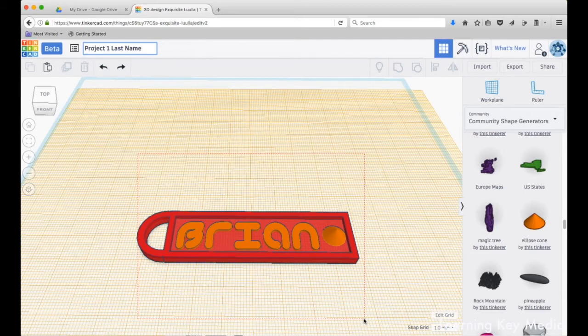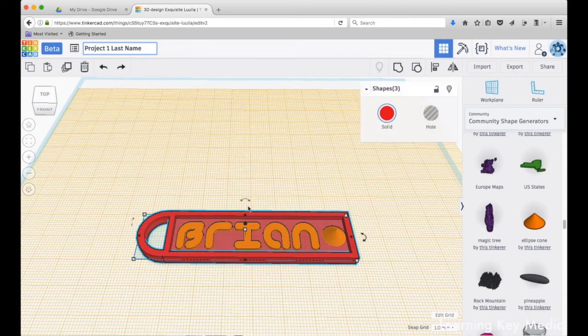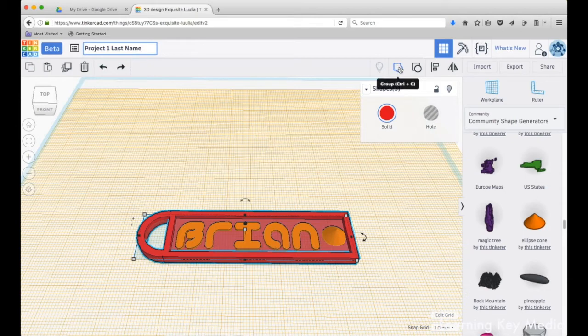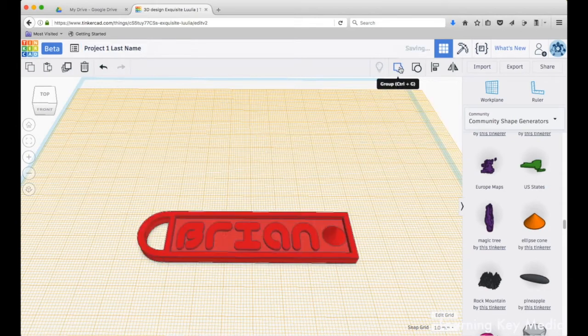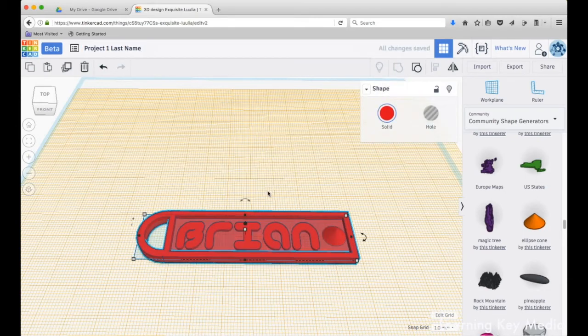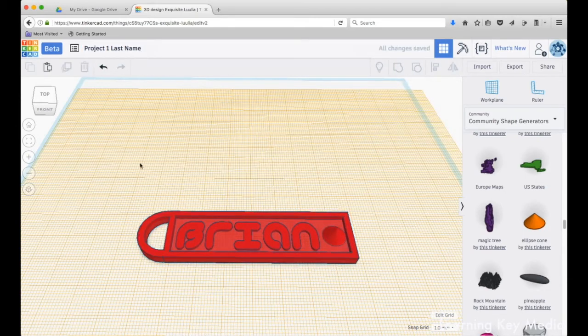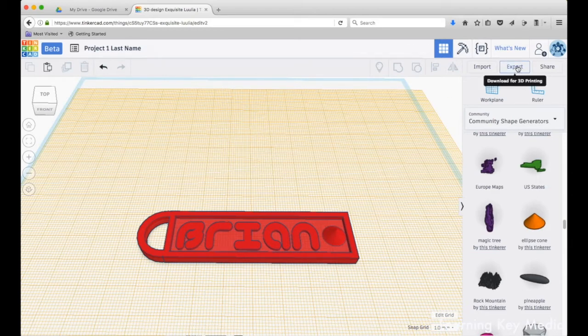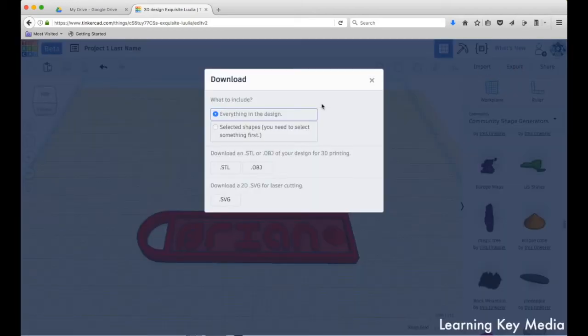Now that we've done that, we're going to click and drag to select everything, then go up here and press group. This will make it into one solid object. This is an important step. Now we're going to export it.